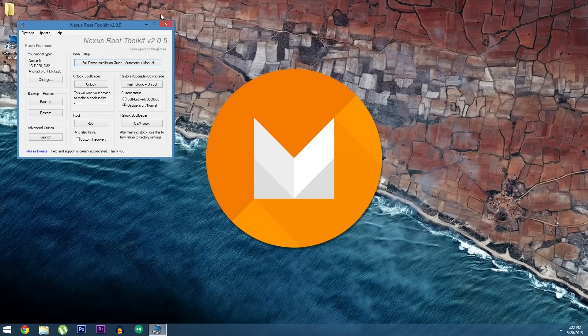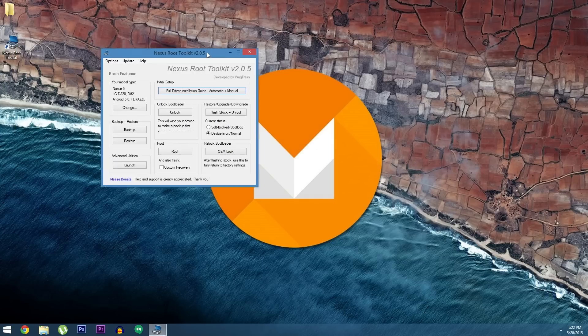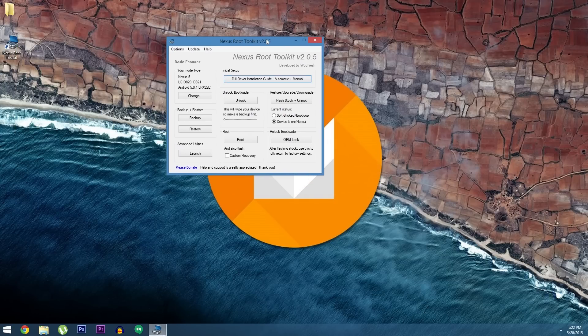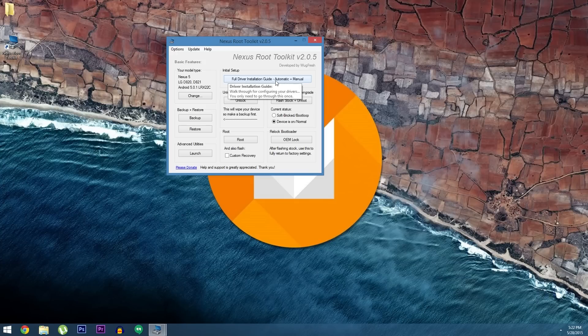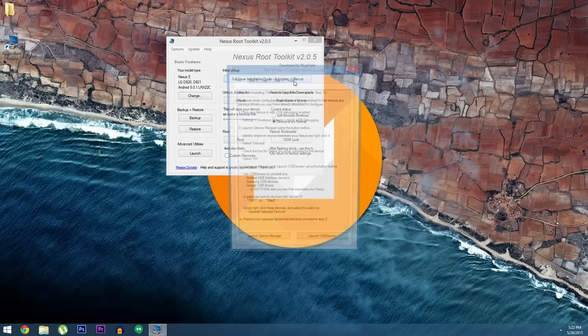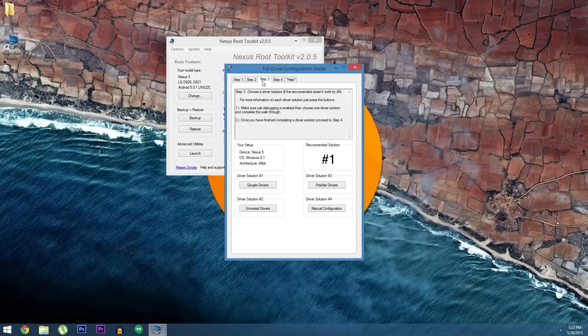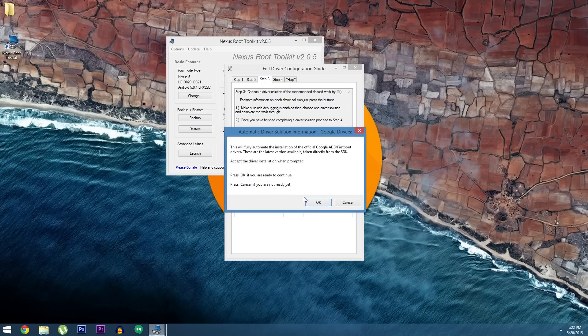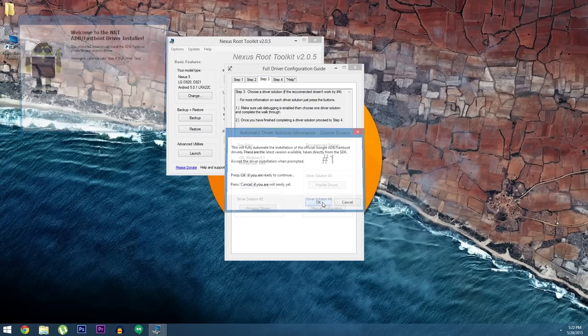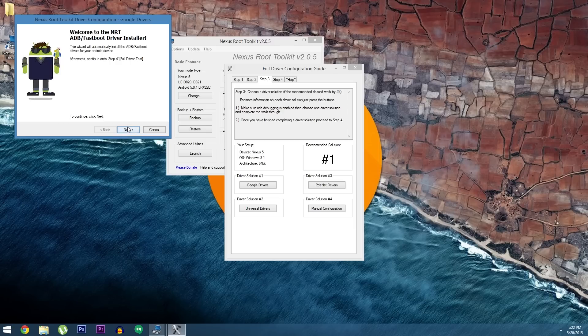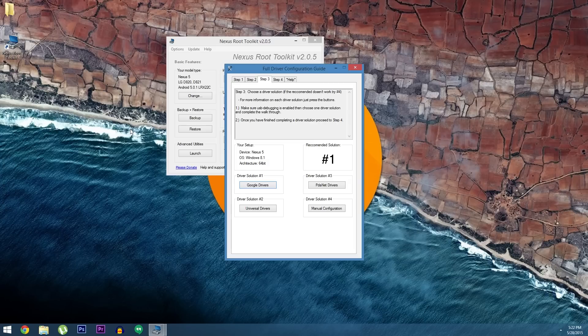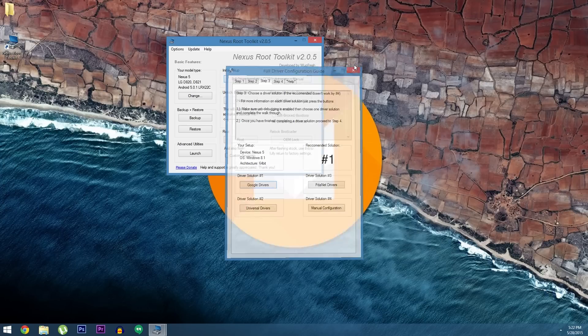So once you make it to the Nexus Root Toolkit's main menu, the first thing you should do is hit up this button right up top, Full Driver Installation Guide. In here skip ahead to step 3, then click the button under Driver Solution Number 1. At this point just follow the prompts for installation to get all of the ADB and Fastboot drivers installed on your system.